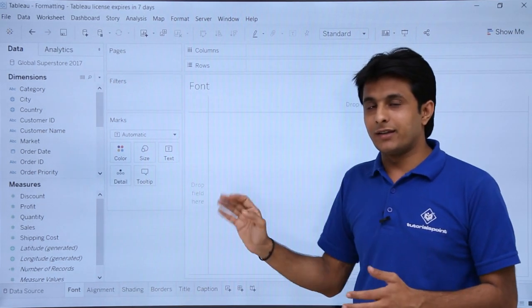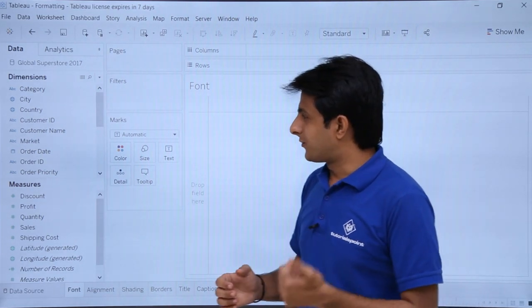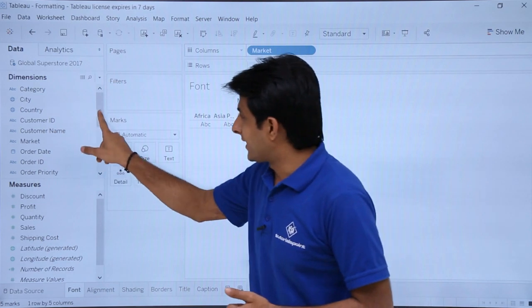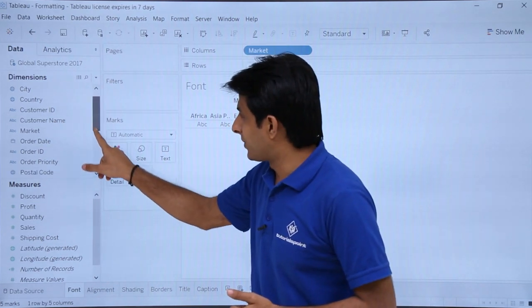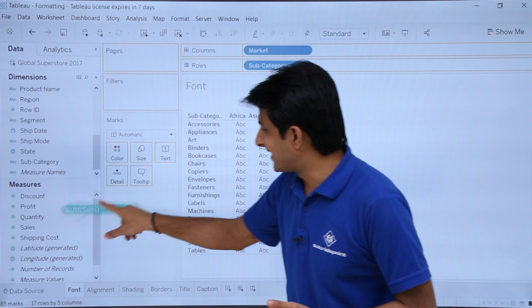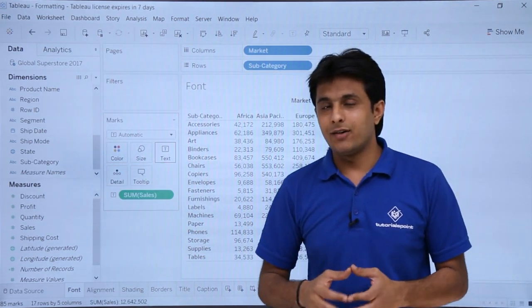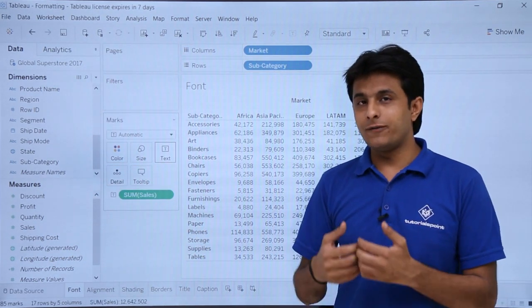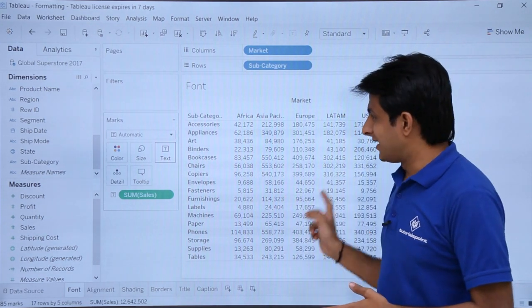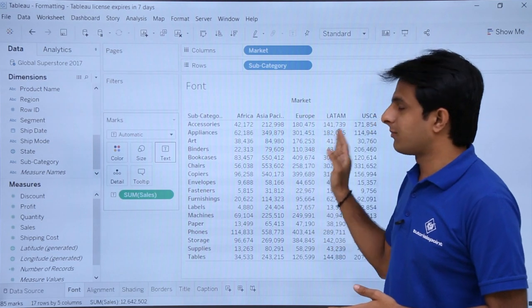I'll try to create some data here and change the font of that data. First, I'll bring 'Market' into the columns. Second, I'll bring 'Subcategory' into the rows, and third, I'll pick up 'Sales' and put it into the text. This gives us the sales of subcategories based on market areas.